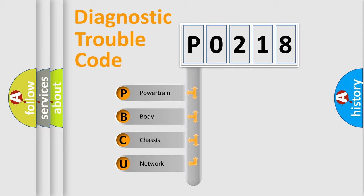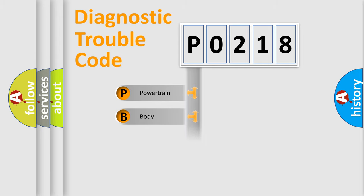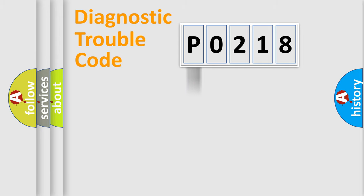We divide the electrical system of an automobile into four basic units: Powertrain, Body, Chassis, and Network. This distribution is defined in the first character code.